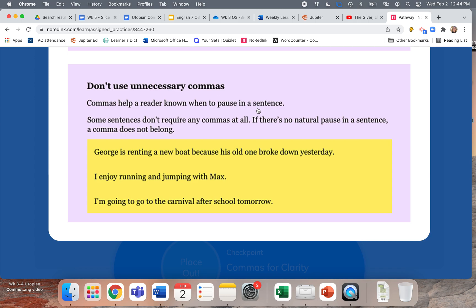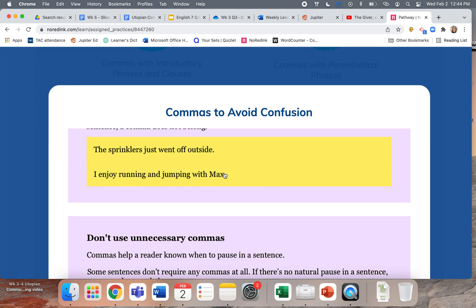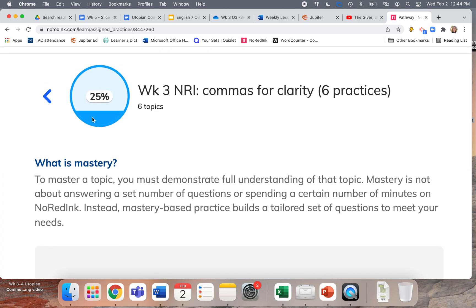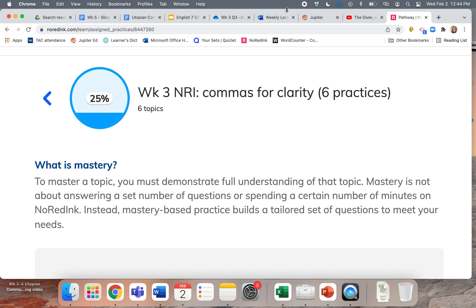Sometimes people use commas where they should use a period and start a new sentence — we'll get to that in our next No Red Ink practice. 'I enjoy running and jumping with Max' — you don't need a comma there. But if you say 'Max, I enjoy running and jumping,' like you're talking to him, then you use a comma. That's just a little bit on commas for clarity for anybody who isn't able to get to office hours.